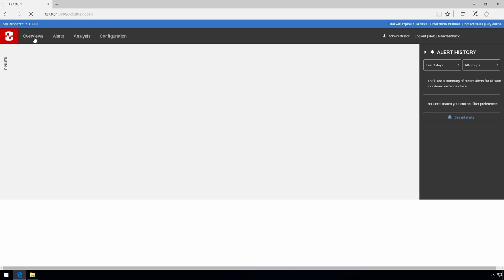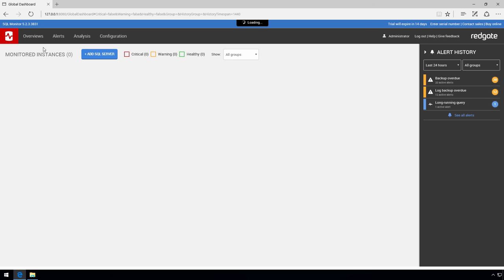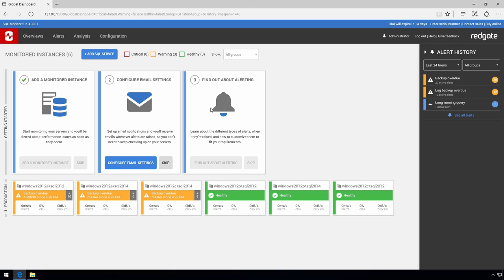You've now started your 14-day evaluation so why not give us a call and we can answer any questions you have about SQL Monitor and help ensure you get the best evaluation experience possible. Thanks very much for watching.